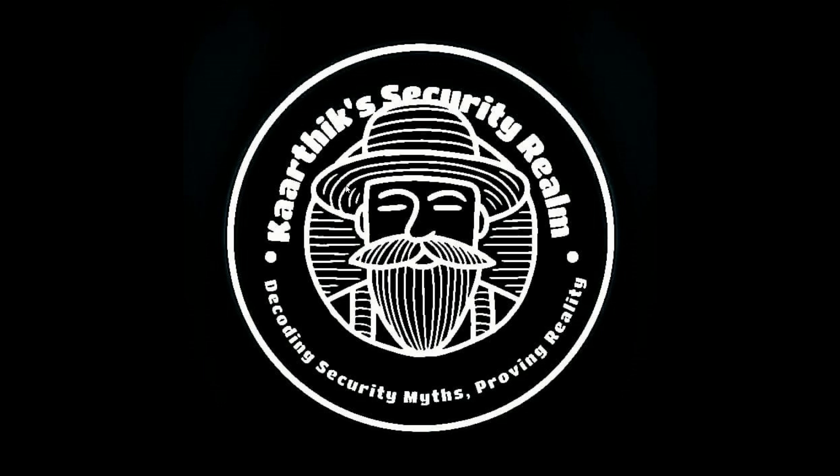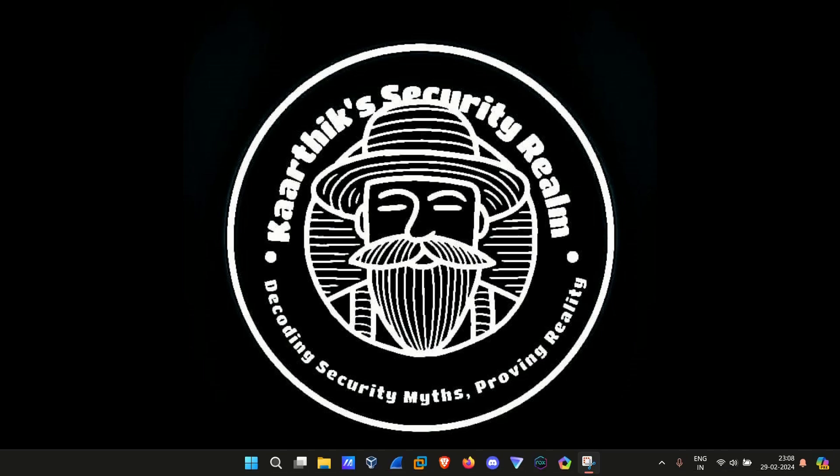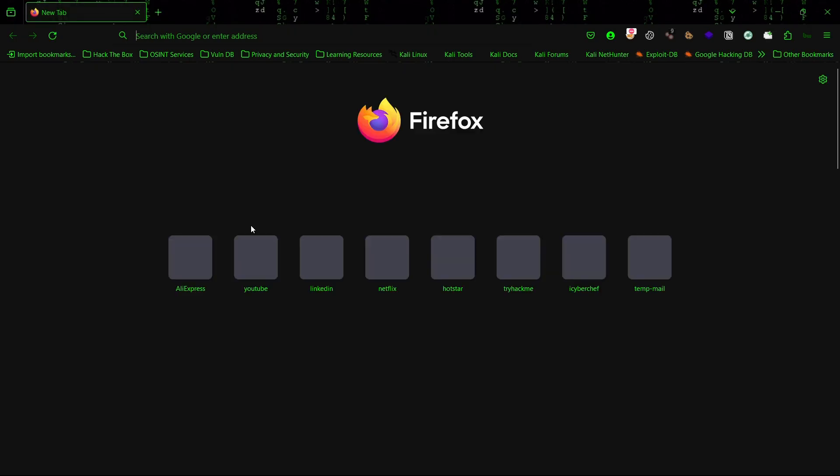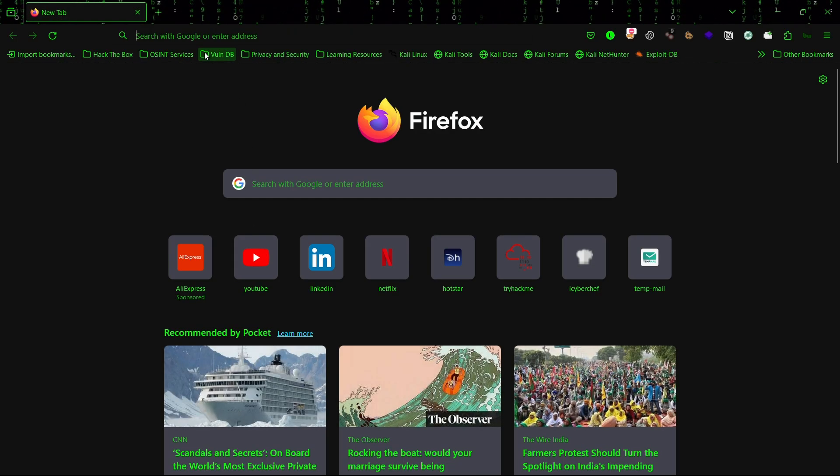Before we begin, it's important to understand that Kali Linux is primarily intended for ethical hackers and security professionals. Using it for malicious purposes is illegal and unethical. Now let's begin with the video.